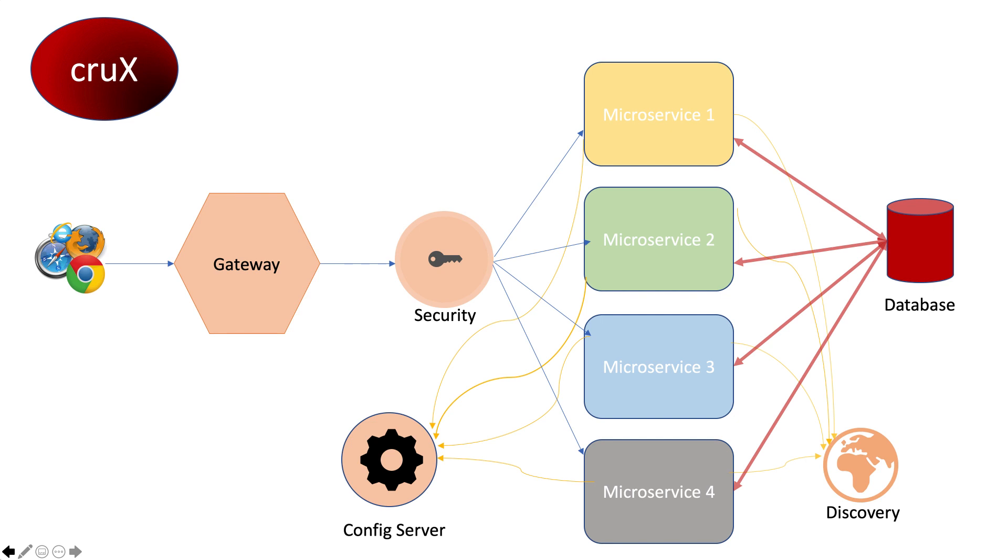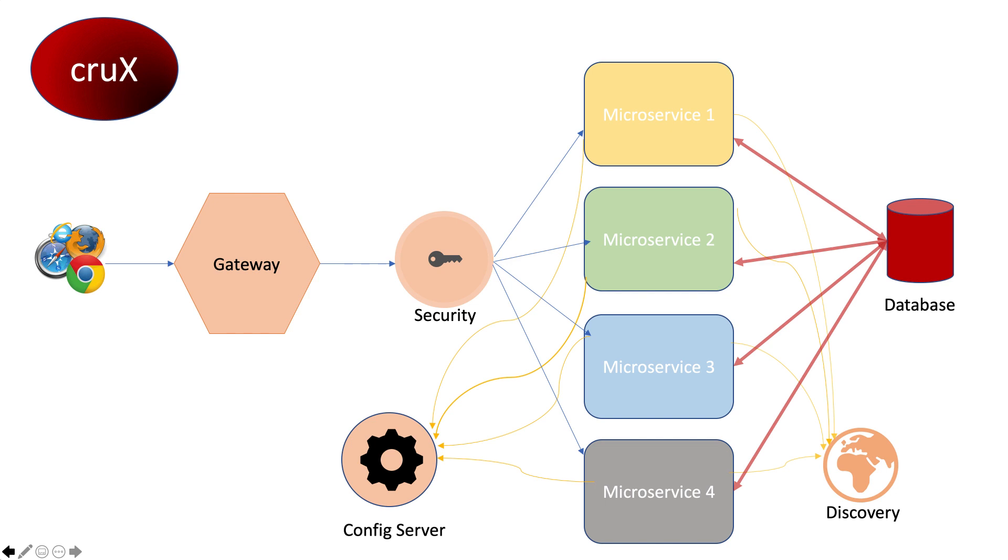In particular with microservices, there are serious consequences for operations who now have to handle an ecosystem of small services rather than a single well-defined monolith. Consequently, if you don't have certain baseline competencies, you shouldn't consider using the microservice style.